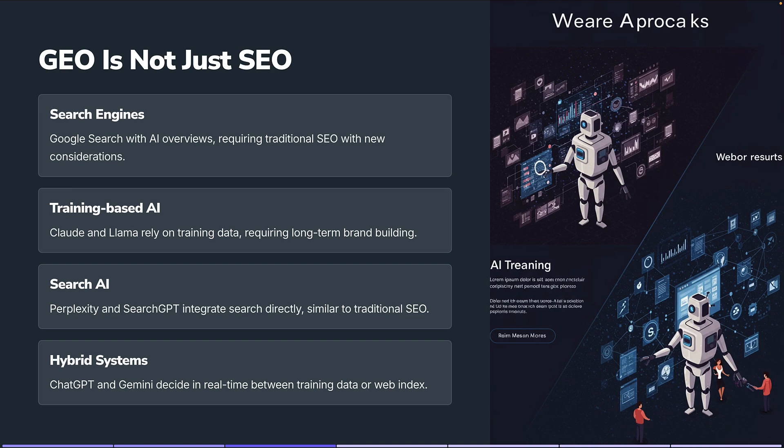Gemini has direct access to Google's web index, which is a massive amount of information. ChatGPT is also working with large search engines — think about their relationship with Bing and with Apple — giving them more real-time data. So there's a mixture when it comes to these generative AI platforms and the different levers we can pull in order to surface our content.